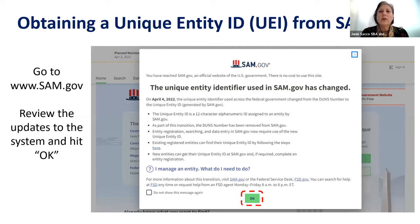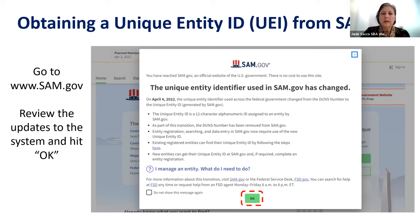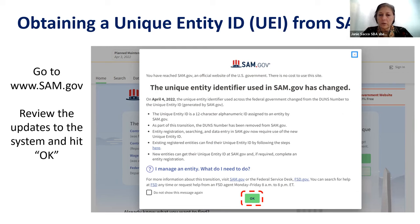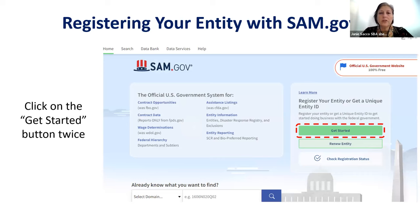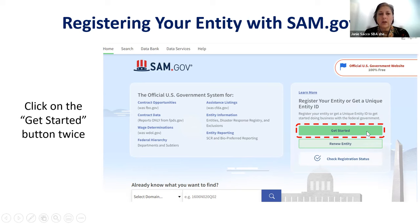Now we are going to talk about those businesses who do not already have a unique entity ID from SAM.gov. Log in to the website and review the information. You will see that as of April 4, 2022, the unique entity ID was required in lieu of a DUNS number. Go to the bottom of the page and click OK. This transitions you to getting started — go to your right and click on the get started button twice.